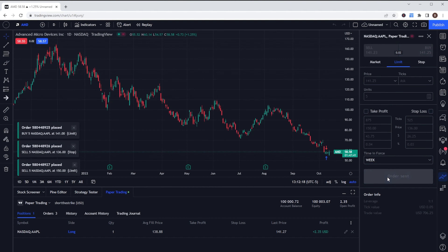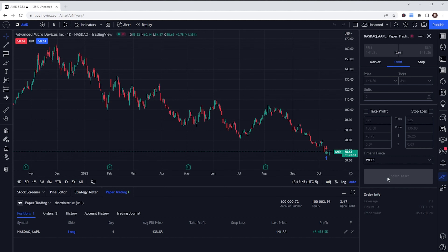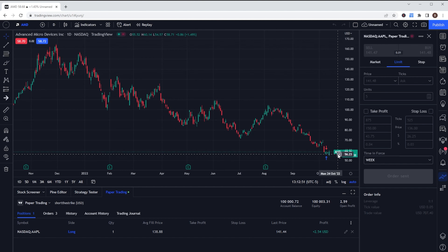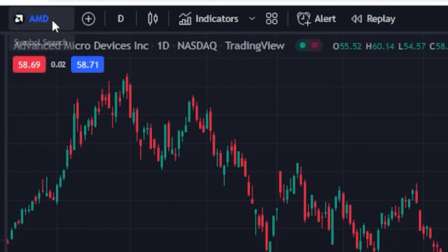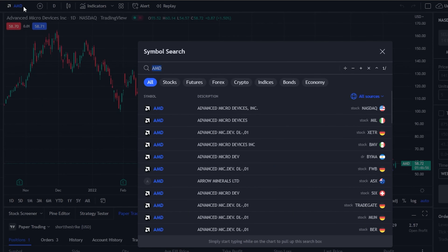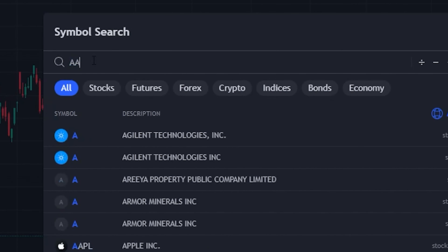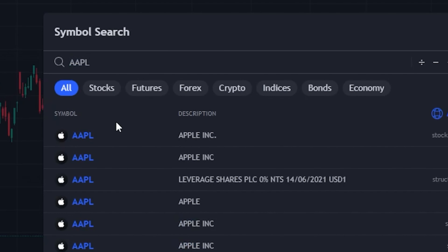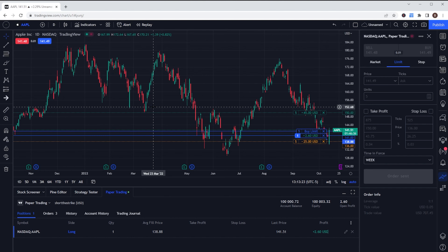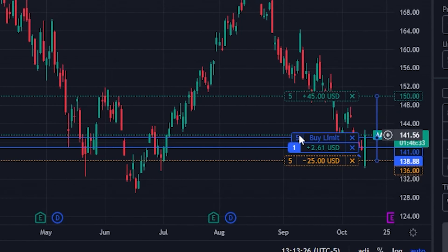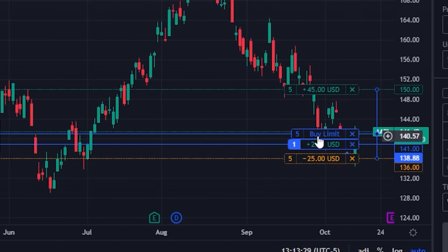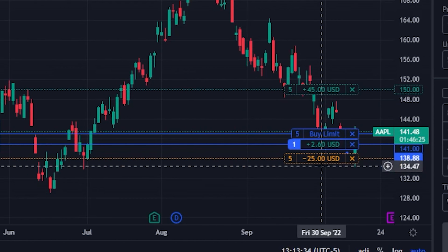As soon as I click that, the orders are immediately placed. Normally you'd see them right on the chart, but I have the wrong ticker pulled up — I'm currently looking at AMD. I'll come up to the upper left-hand corner and switch to Apple, AAPL. Now I can see the working orders right on the chart — a working order to buy five shares with a limit price, the take profit order above that, and the stop loss order below.